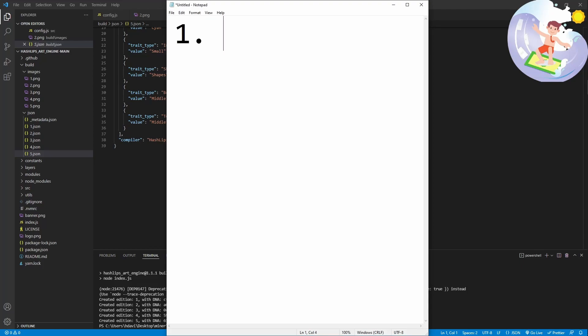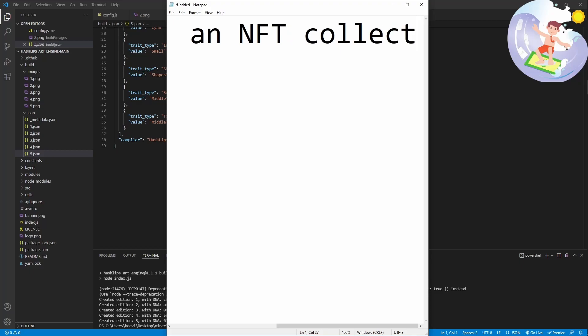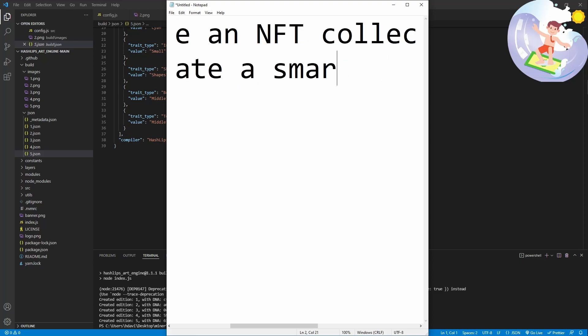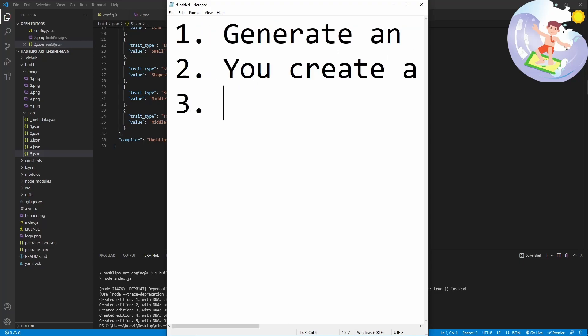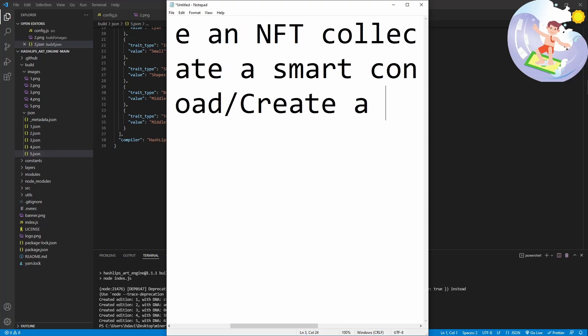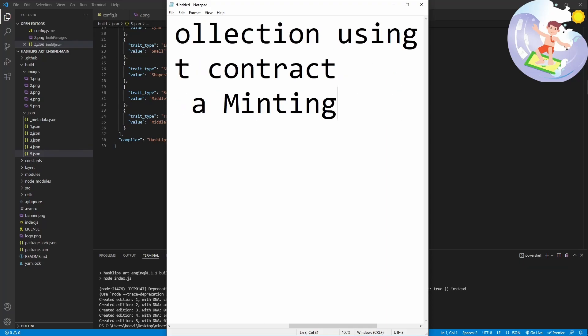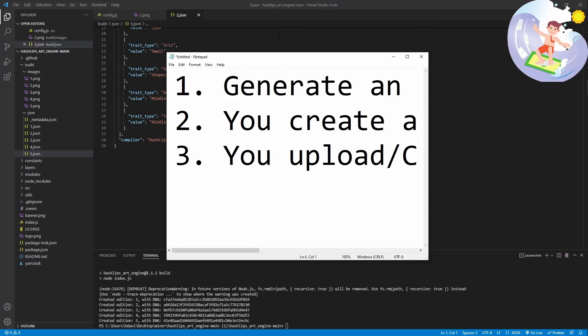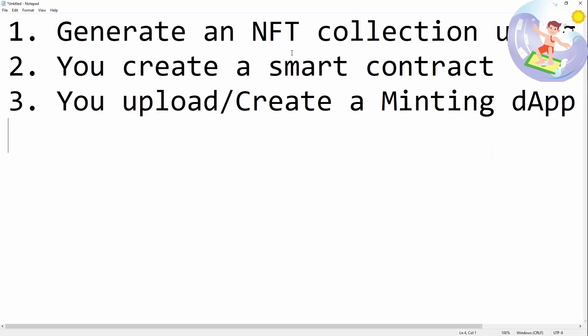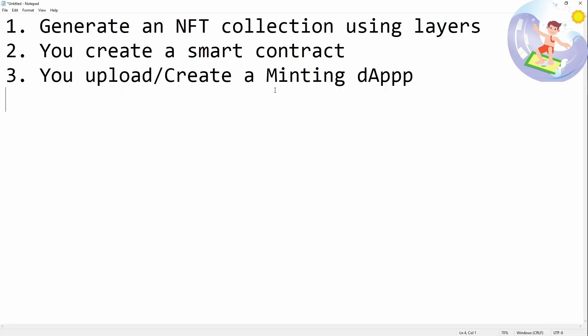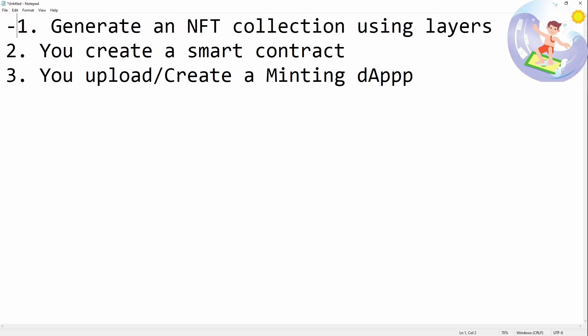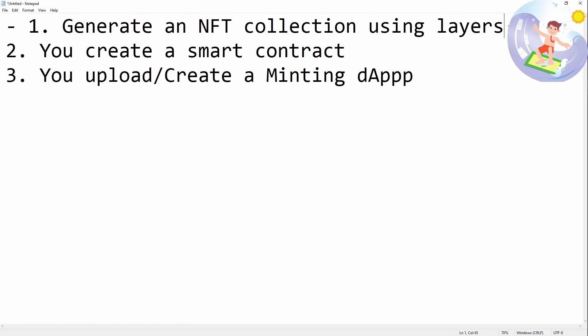This is a three-step process. First you generate an NFT collection using layers. The second one is you create a smart contract. The third one is you upload or create a minting dApp. Okay if this doesn't mean anything to you then don't worry too much. But I assume this does if you're watching this video this far in. Then you know something about NFTs. I have now learned how to do this first process. I'm very very satisfied with that. It took me a week. And that's fine. Sometimes it takes a bit of time.